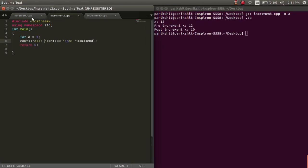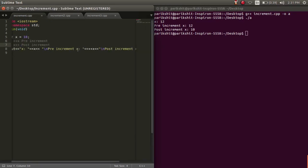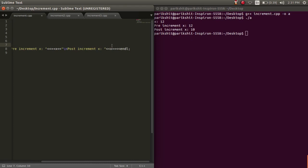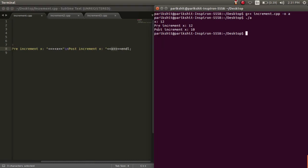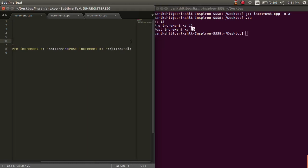For the post increment statement, it is evaluated but not printed. That is, the initial value of x is printed for this. That is why we are getting 10 for the post increment of x.